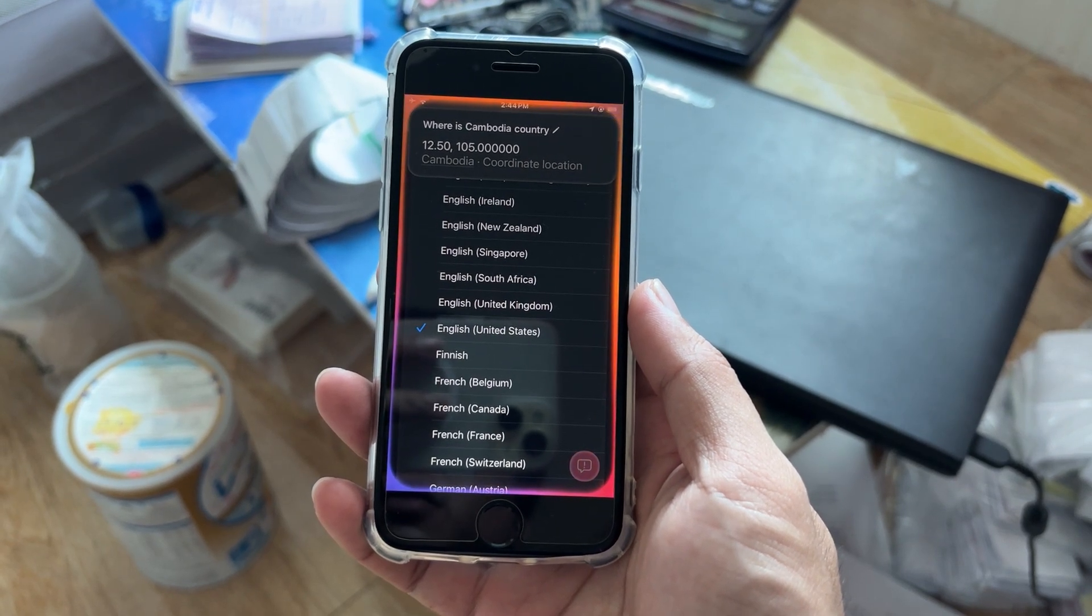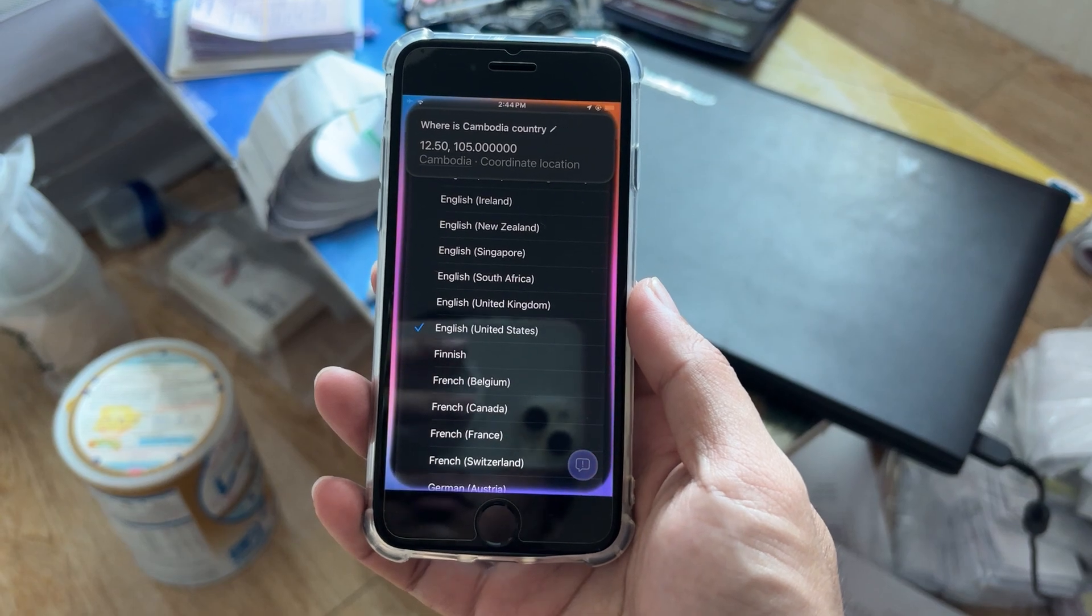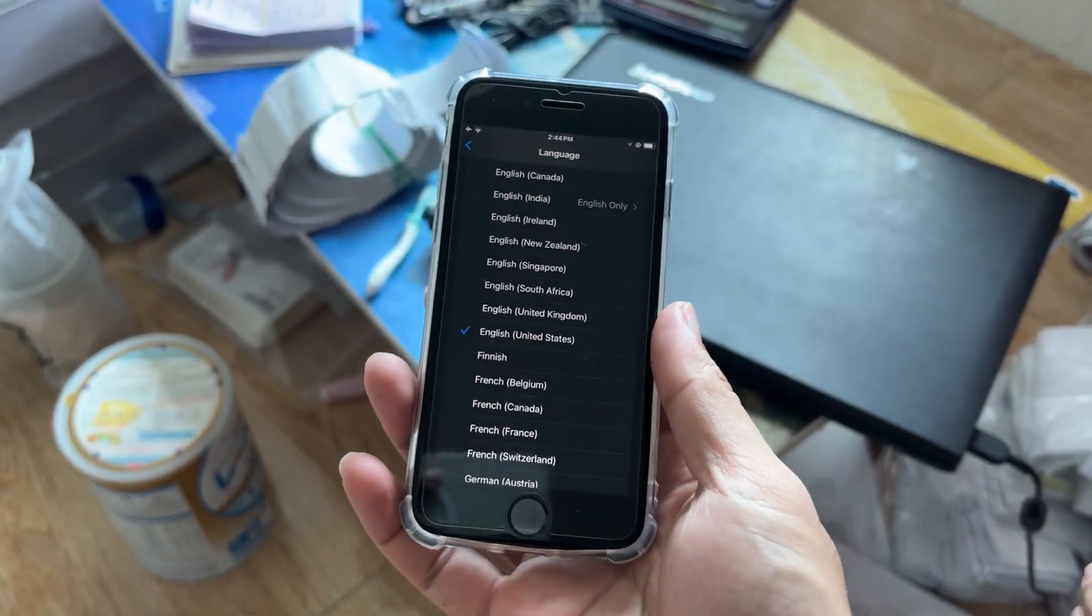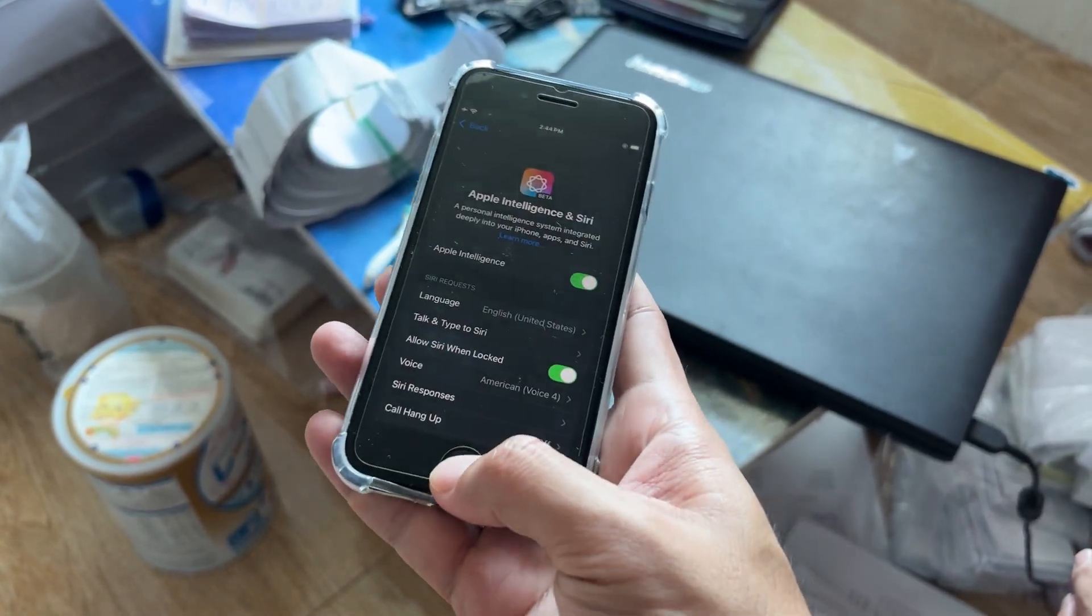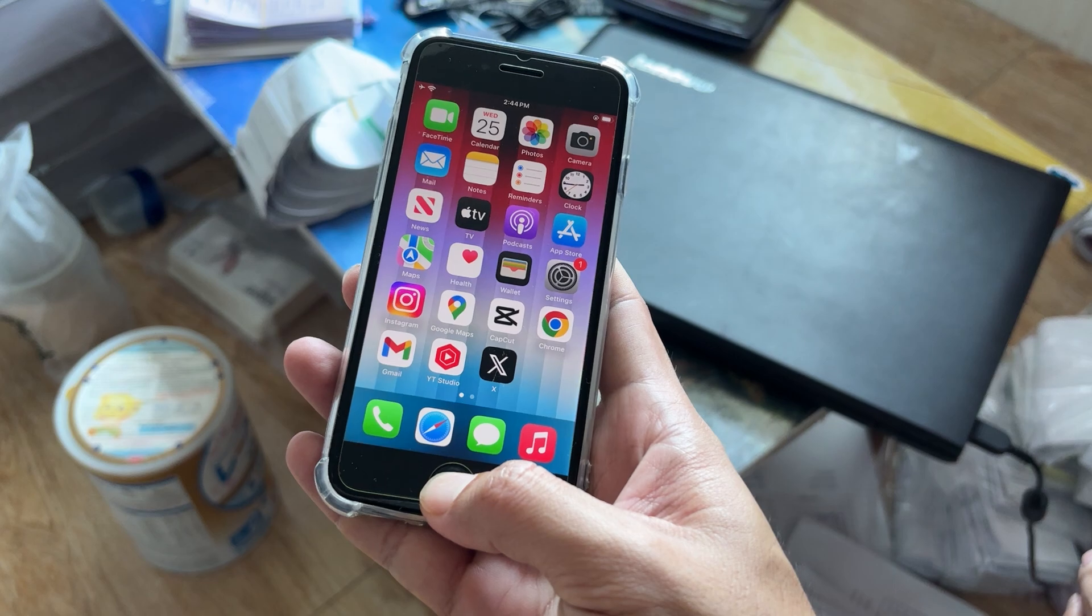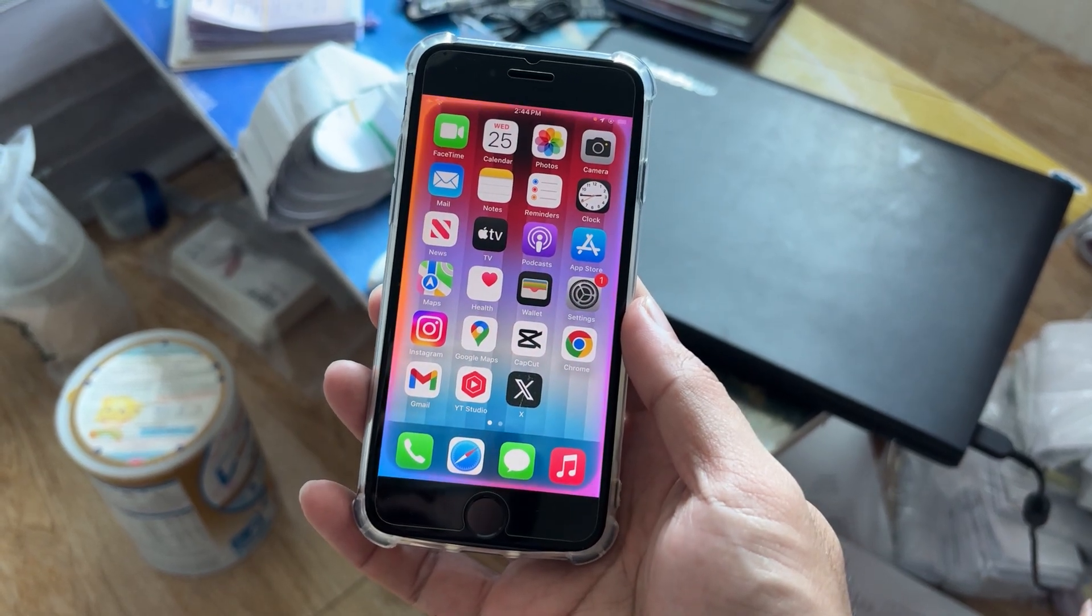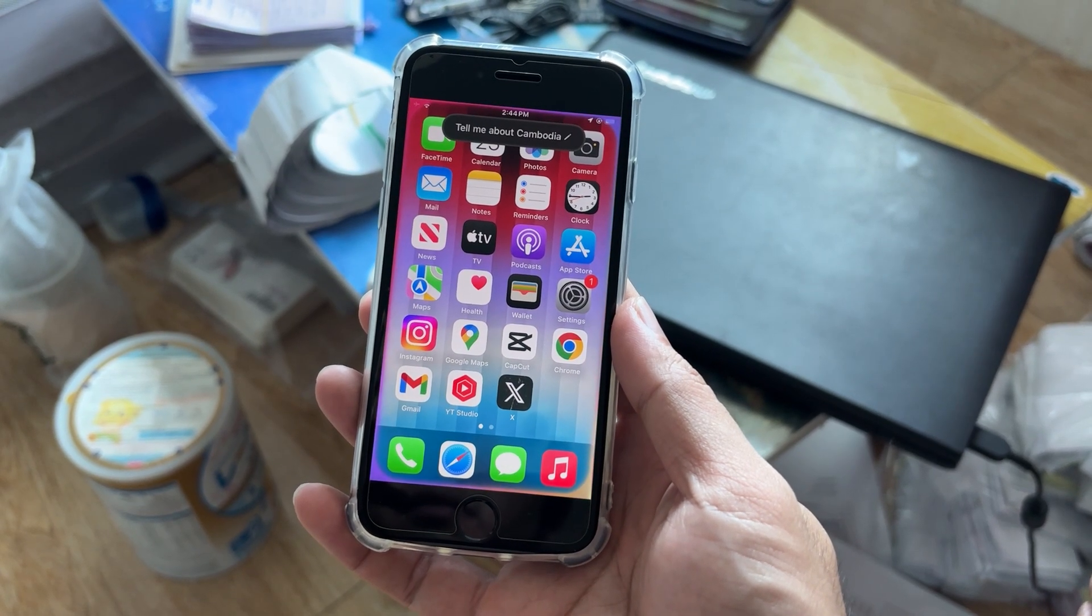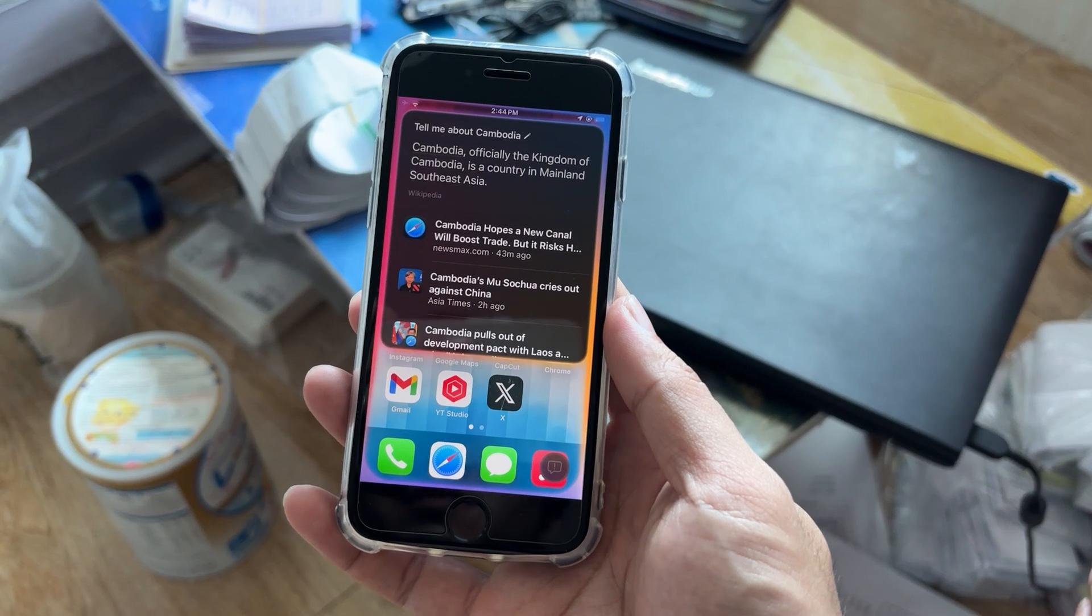Read it for me. Tell me about Cambodia. Here's some info about Cambodia.